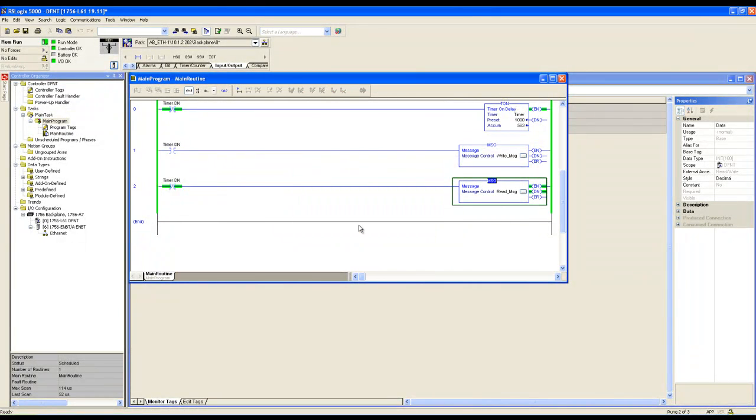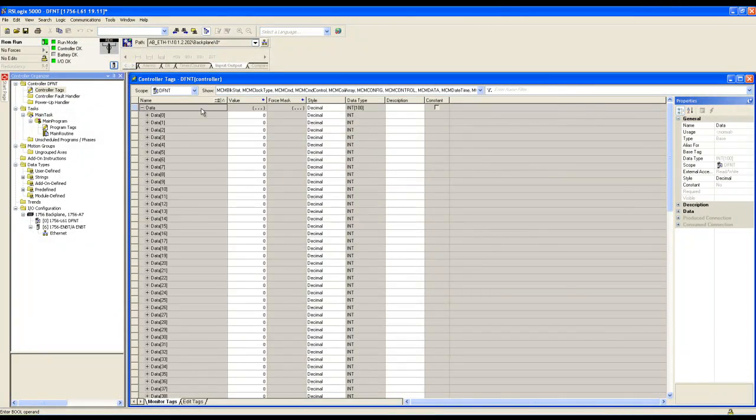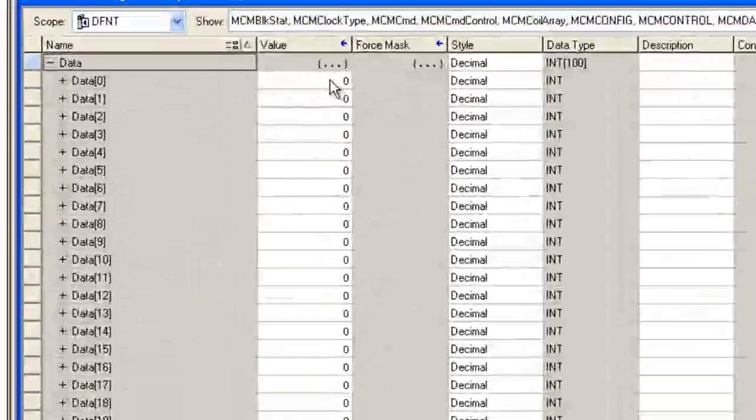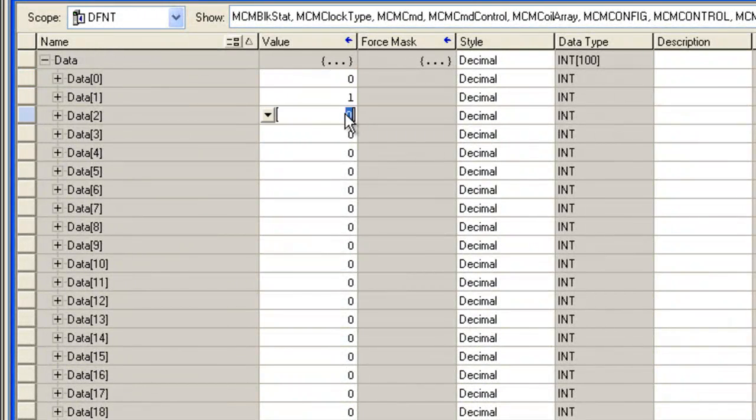Now let's go to our controller tags and expand data. Let's enter values in data zero through eight. We'll leave nine alone for now.